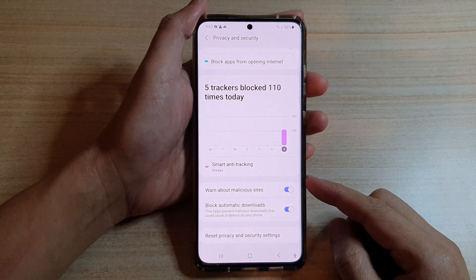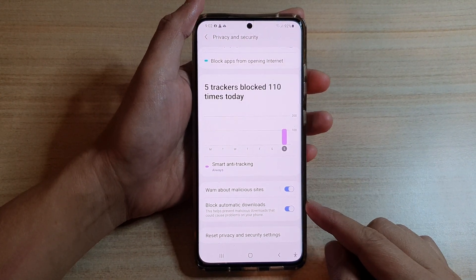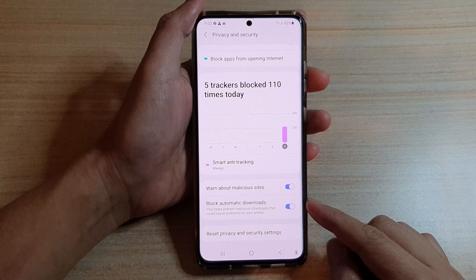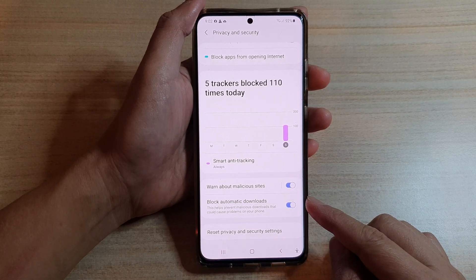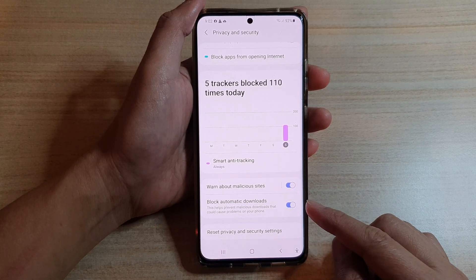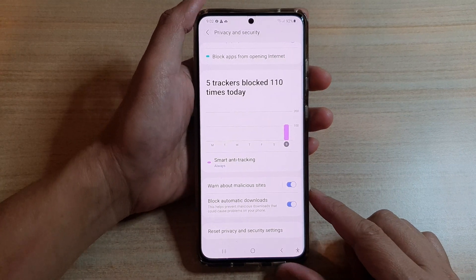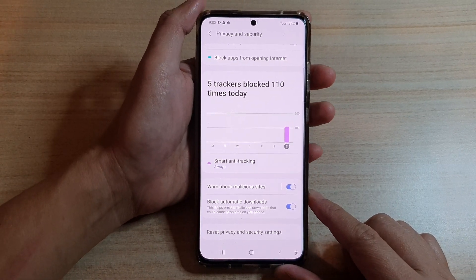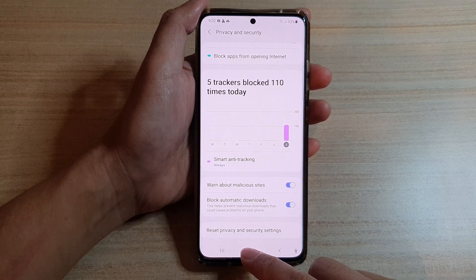In this video we're going to take a look at how you can enable or disable Samsung Internet to block automatic downloads, to prevent malicious downloads on the Samsung Galaxy S21 series. First, tap on the home key.